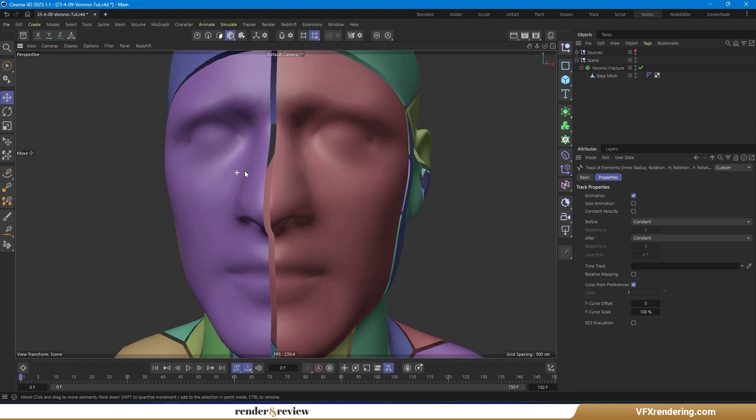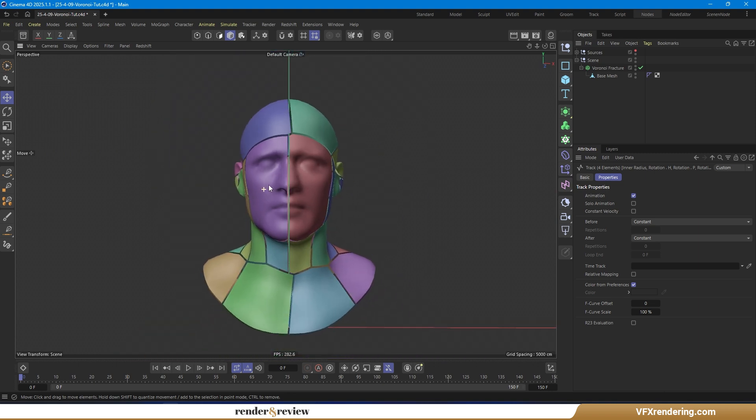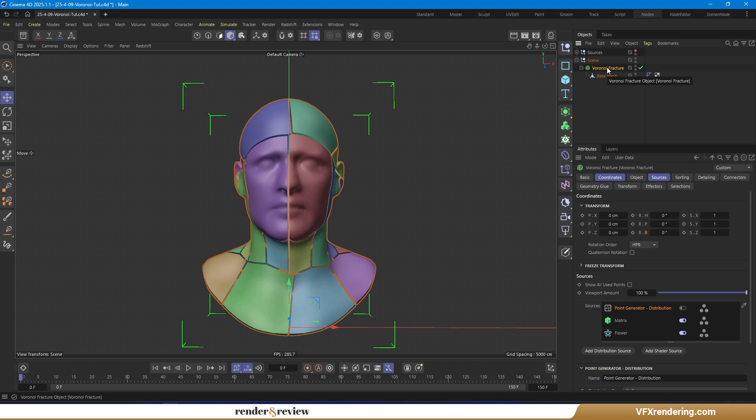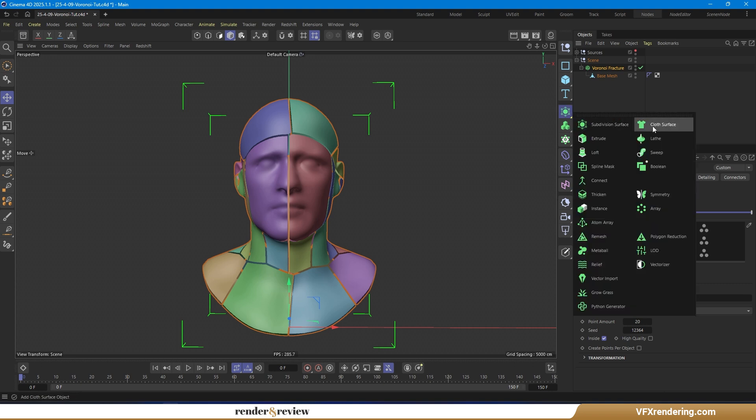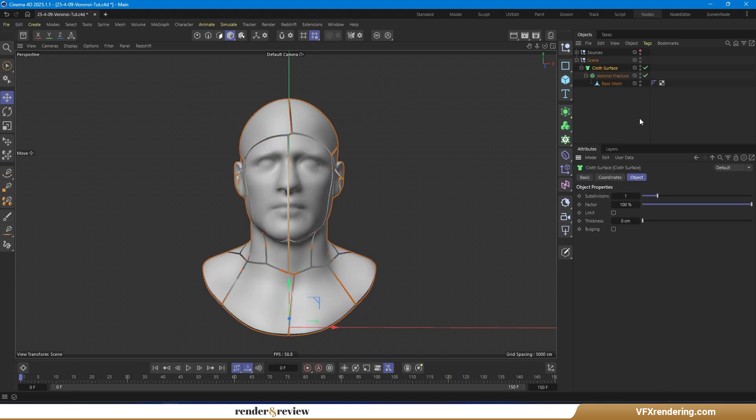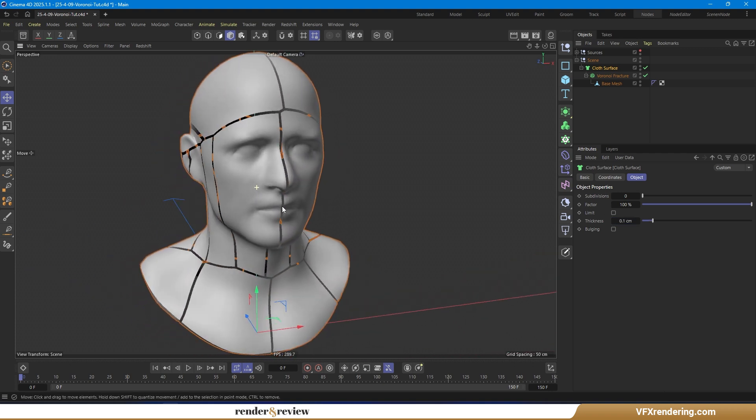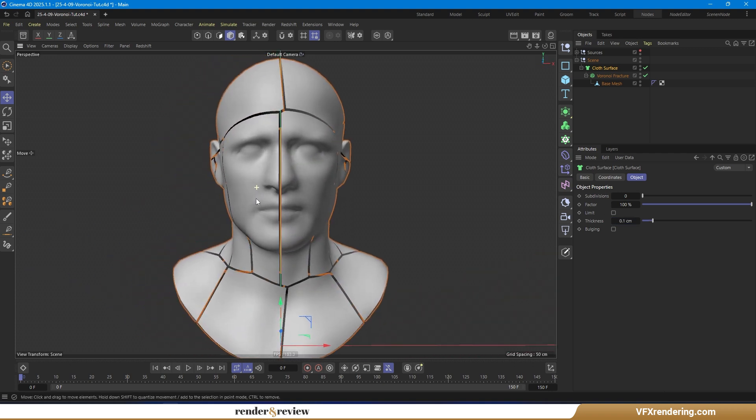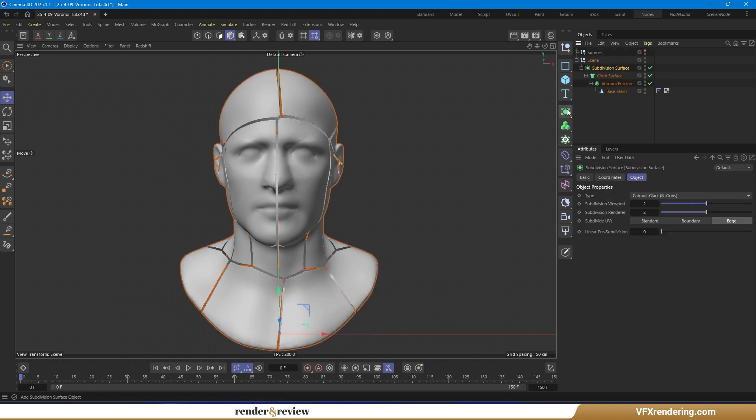Let's give our mesh some thickness. Add a cloth surface generator, set subdivision to zero, and thickness to 0.1 cm. Then smooth out the geometry with a subdivision surface.